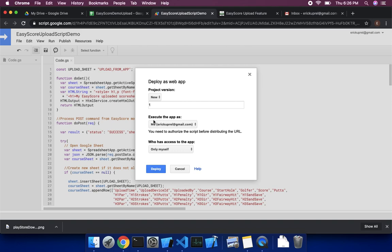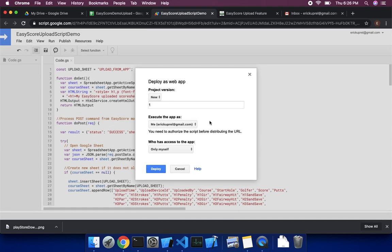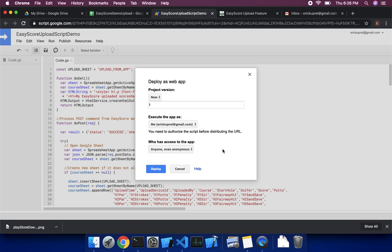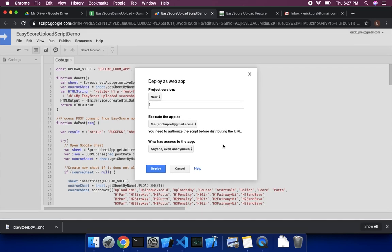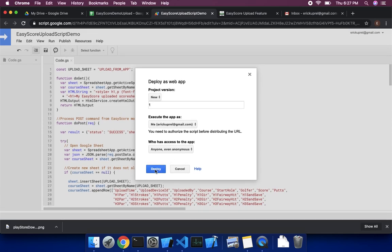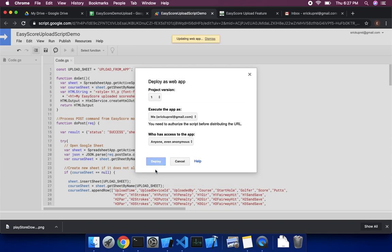So you execute the app as you. This will be your Google account. So you'll execute as you, so it's your authority. And you're going to basically make everybody, give everybody access. So again, it's not secure data. And if somebody found this URL and was able to post, they'd have to post it in the right format. And even if they posted it, something you didn't want, you can delete it. They can't post any images or anything like that. So you have no, as far as I know, you have no liability here or security risks.